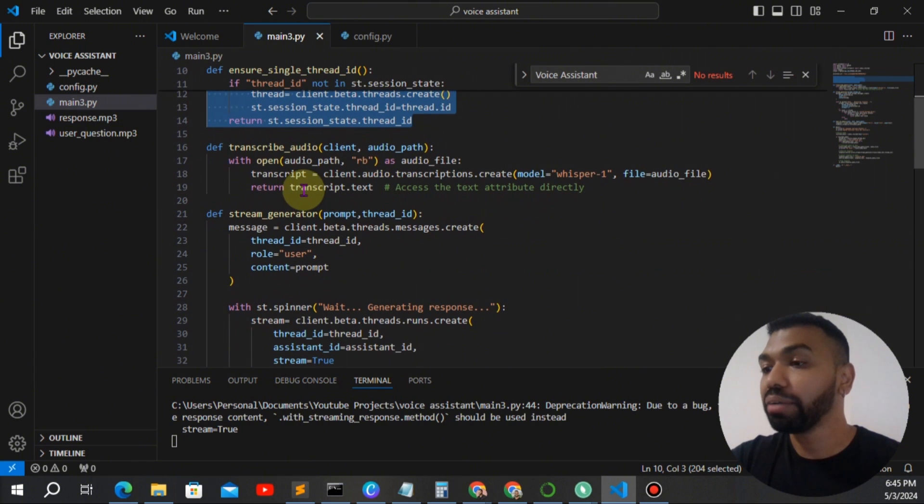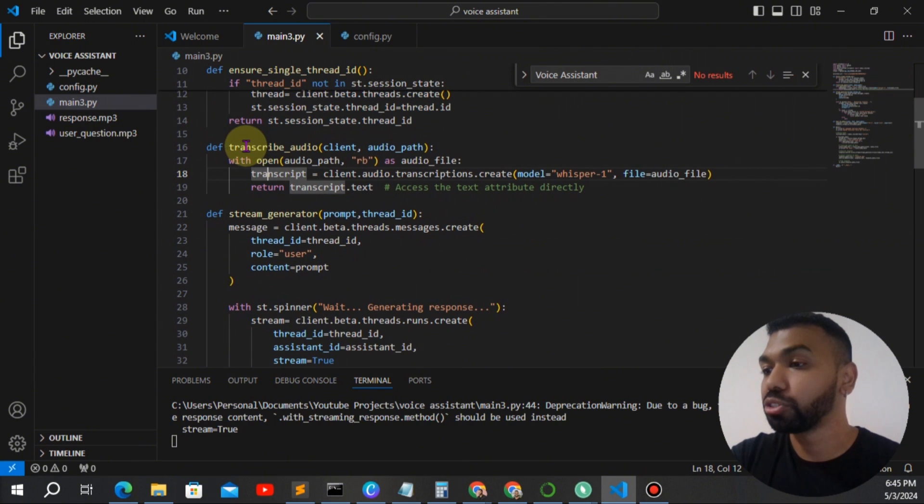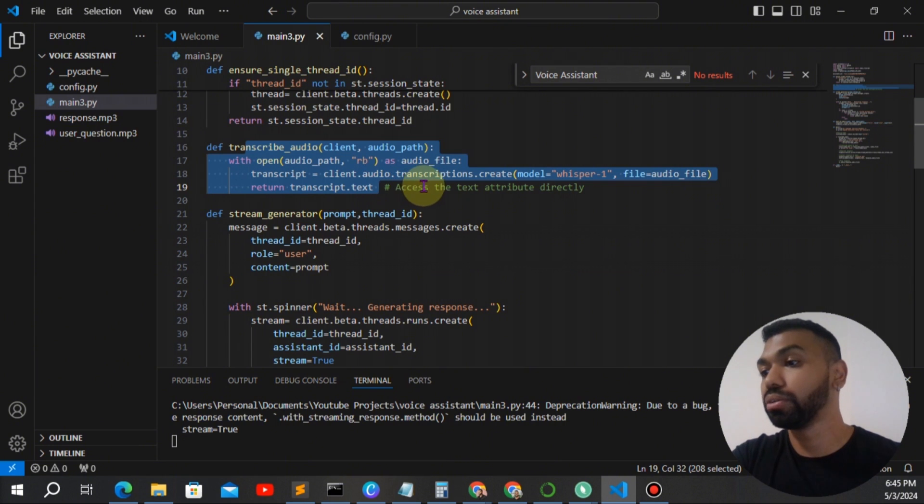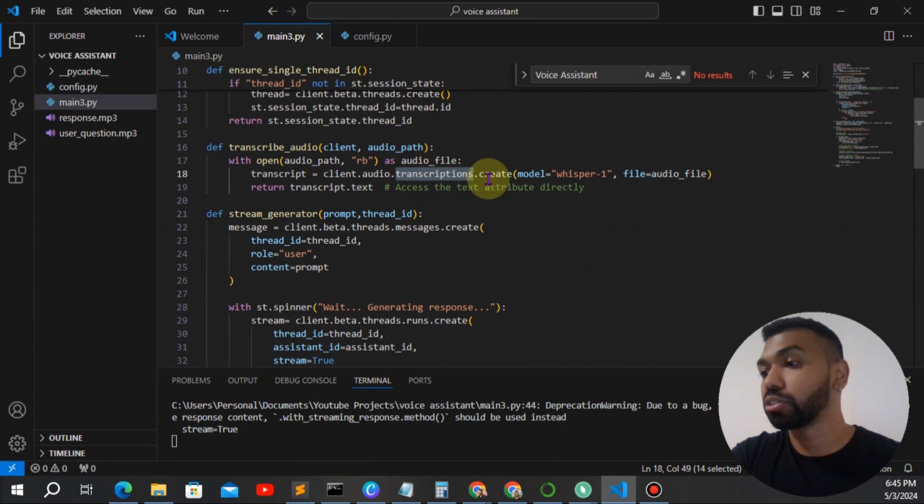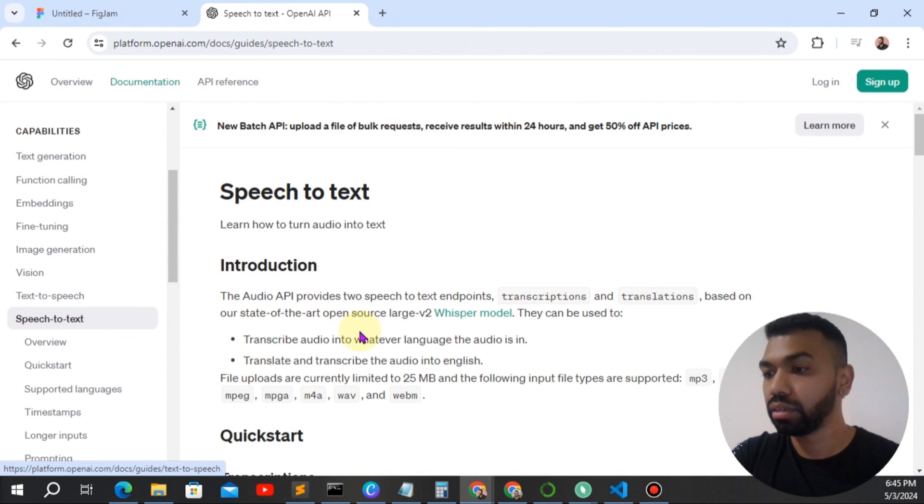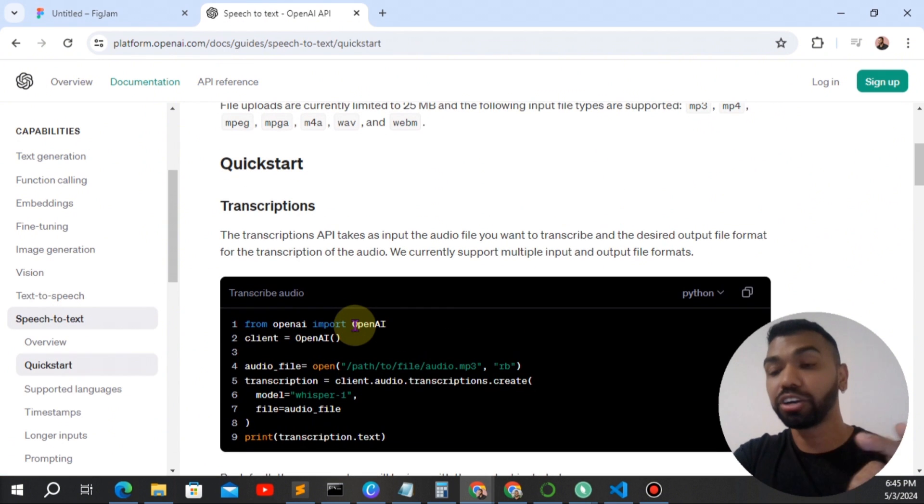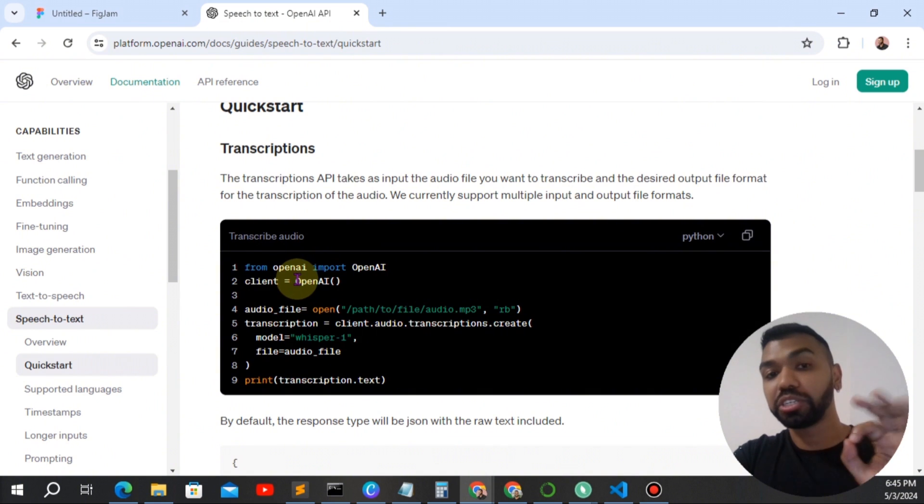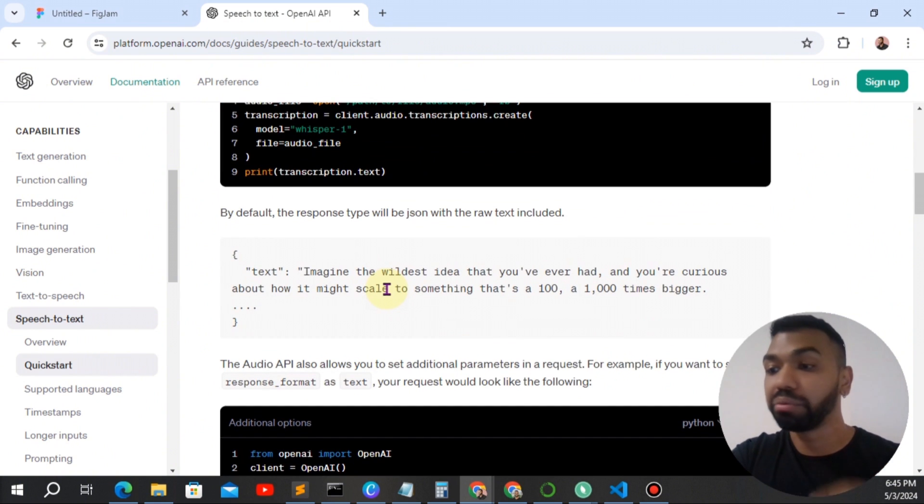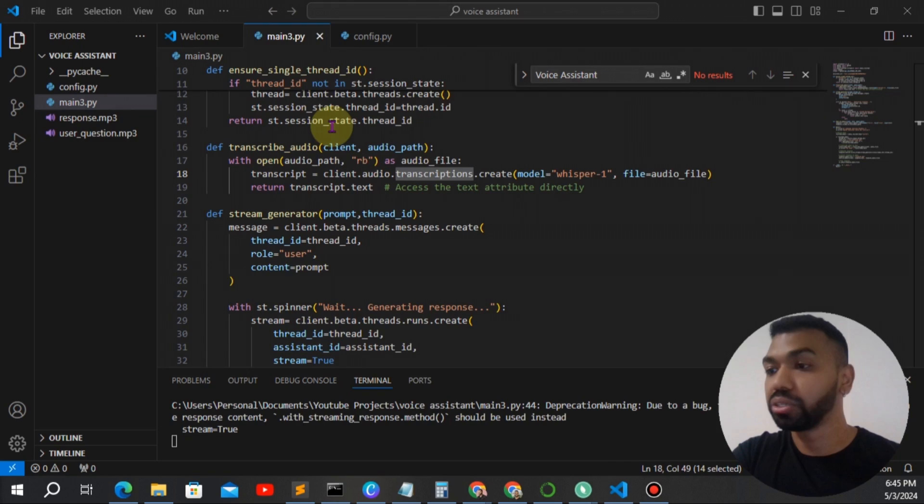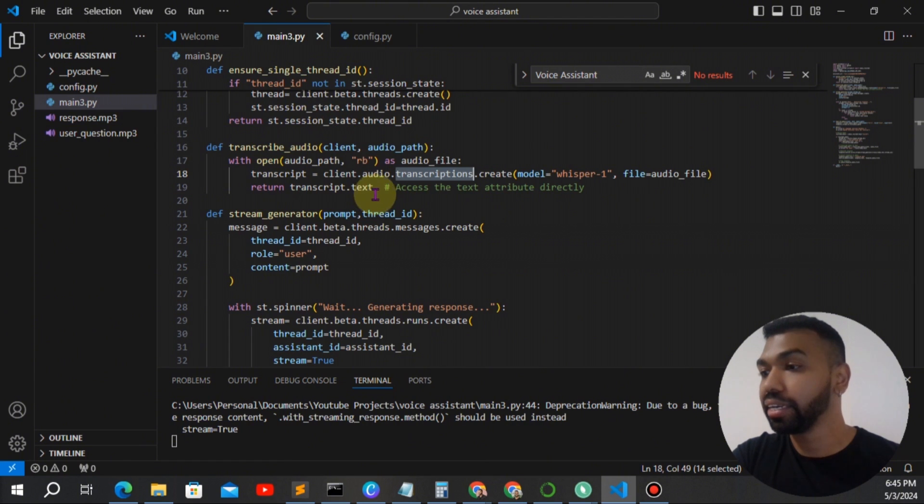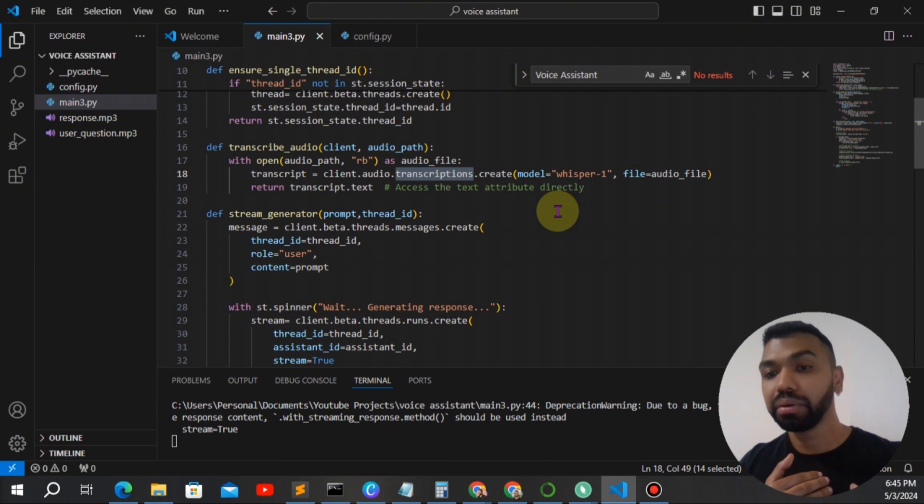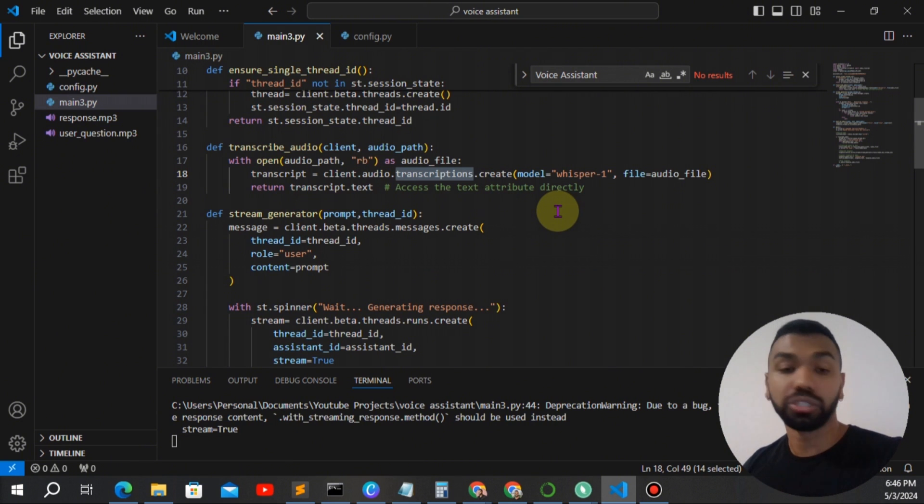And we have a function that transcribes audio. Okay, so we're going to use audio transcriptions create. I would encourage you to check out the parameters for the code and read through the description as well to get a better understanding. But essentially, it's transcribing my audio using the whisper model into text.